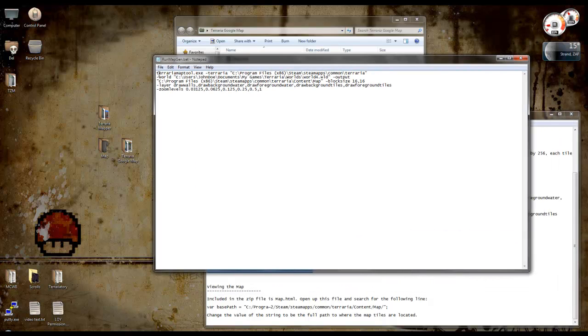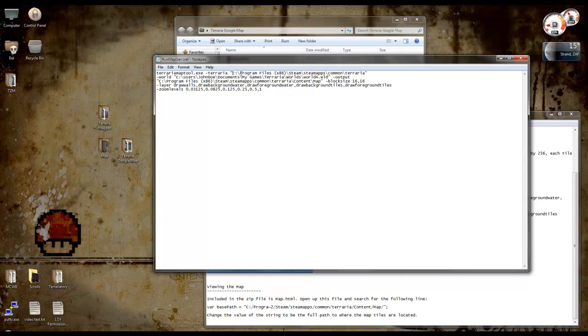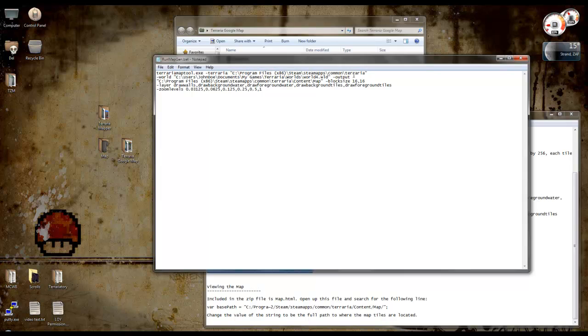Now what you've got there is terrariamaptool.exe and then it's got the path for Terraria first. Mine is in, or this one is in C program file, steam, steamappscommon, Terraria. So whatever you've got steam installed, I've got mine on the D drive, so I changed that. Put in there the path to where Terraria is installed in steam.